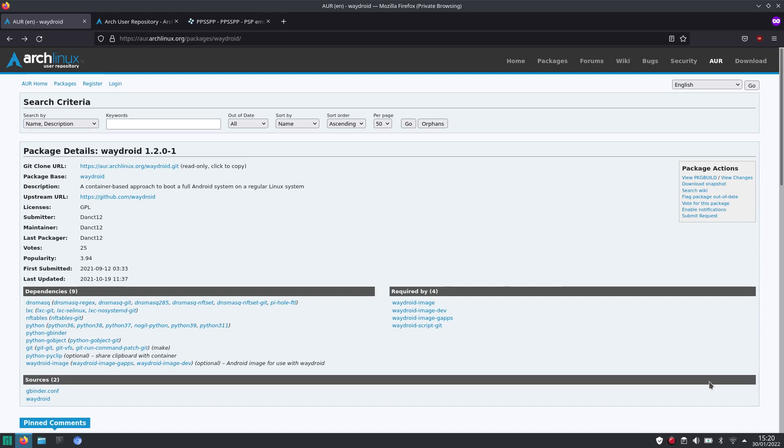Welcome to my channel Living Linux. Today I want to show you how you can add the Arch user repository to the Package Manager.